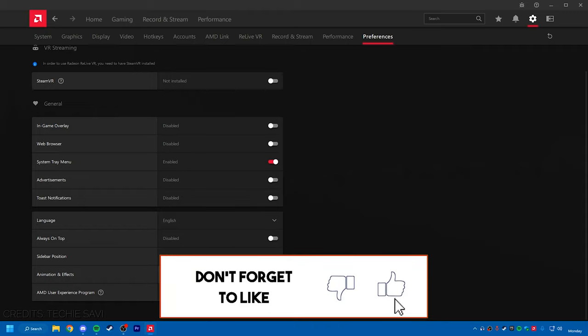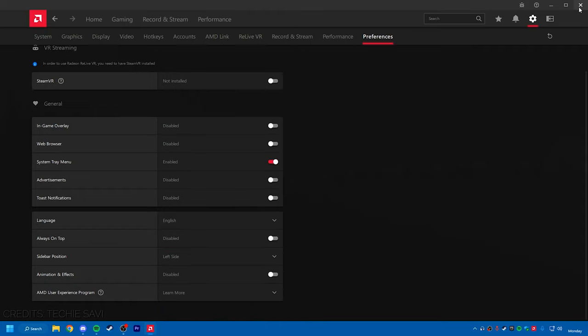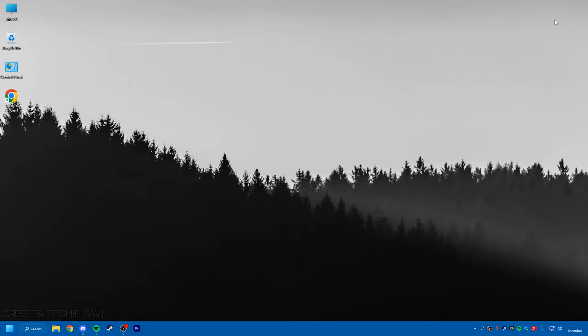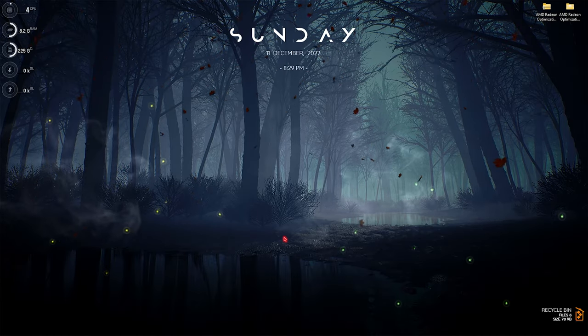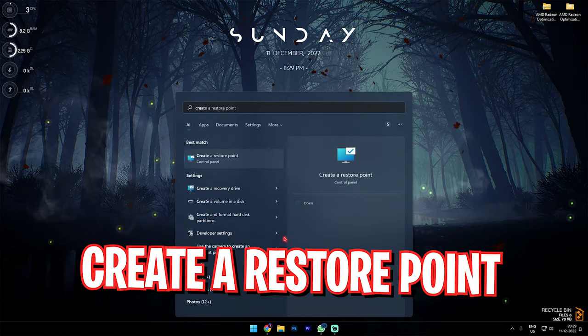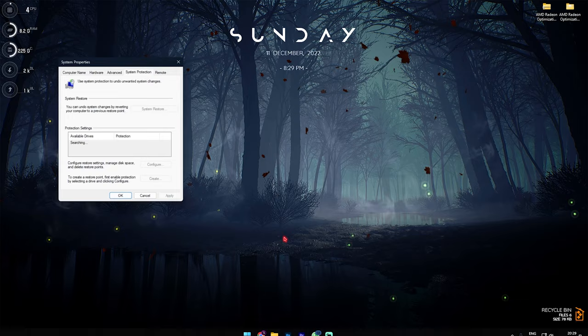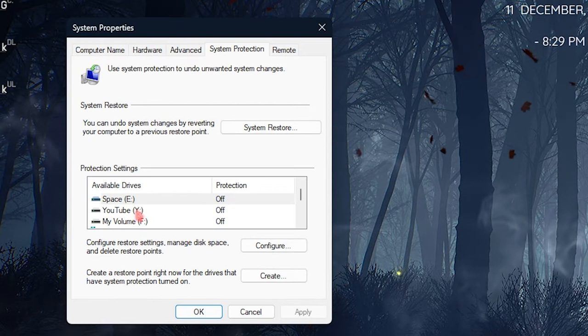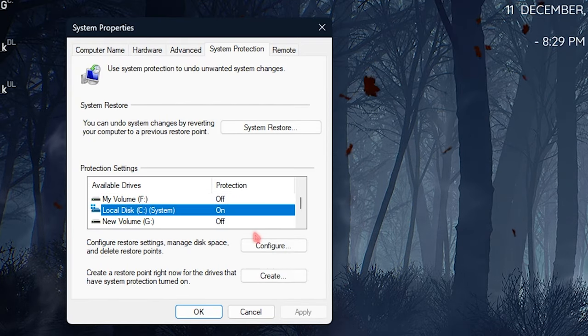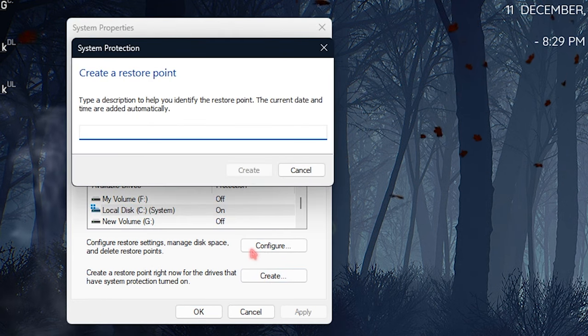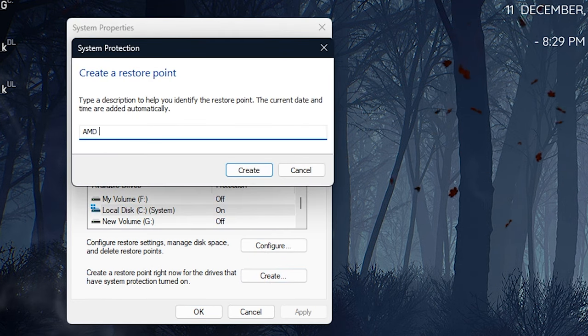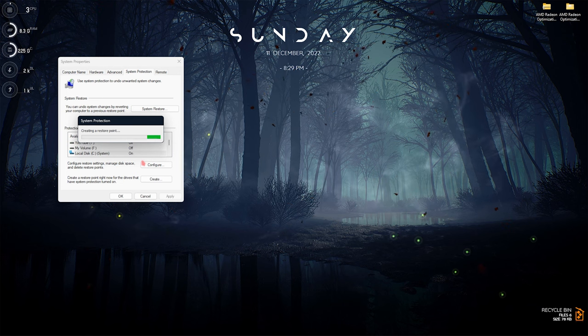Alright, then you have to make a restore point. For that, simply search for 'create a restore point' and then in the System Protection, scroll down until you find Local Disk C and make sure to click on Create and name it AMD Radeon.